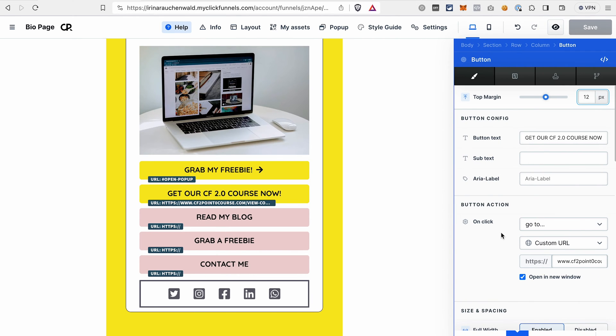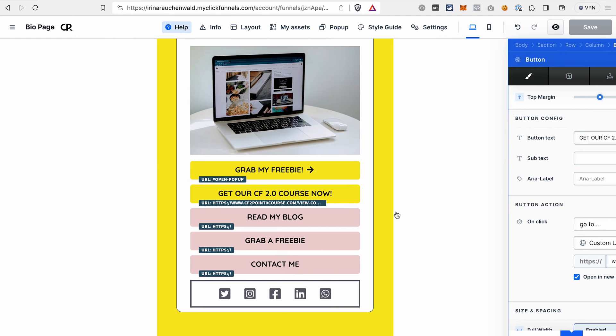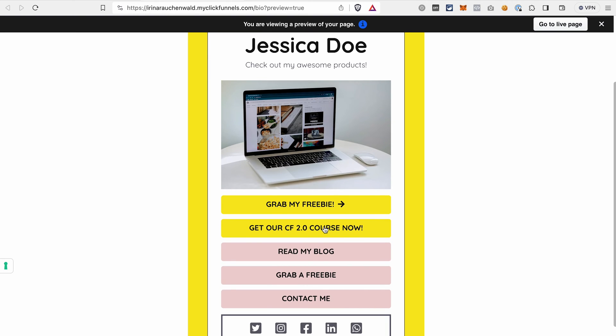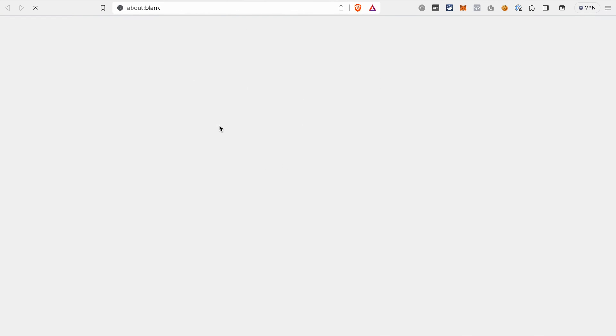The page where we're showing and also charging for our product can as well be built in ClickFunnels 2.0. Let's preview this page with the change. When I click this button, it will redirect me to the page with my course.